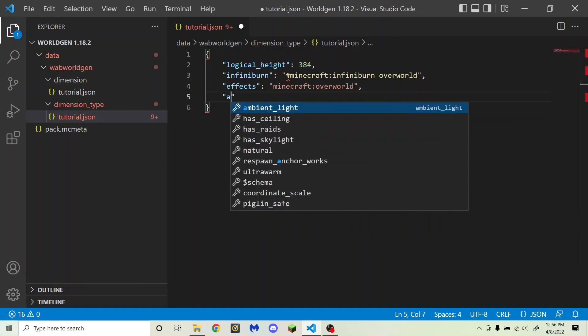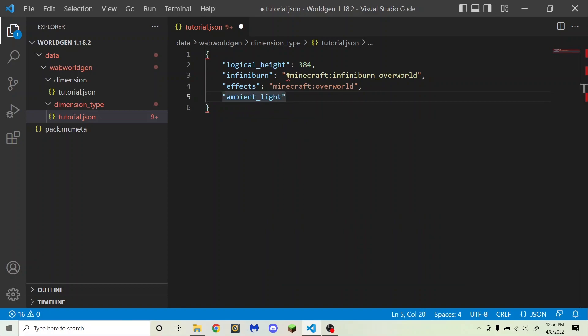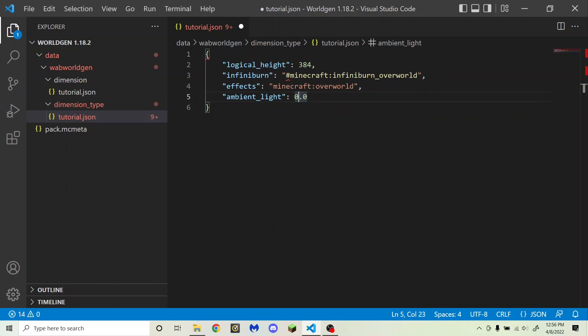Next is ambient_light, which is between 0.0 and 1.0. The ambient light controls how bright it is in your dimension even if there is no skylight or block light — this can help light up a cave dimension. Note that ambient light actually affects mob spawning, so it might mess up mob spawning if you make it too bright. I'm going to set this to 0.0 for now.